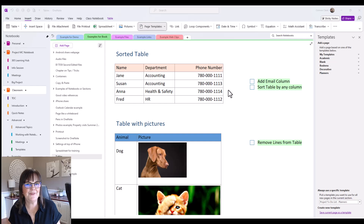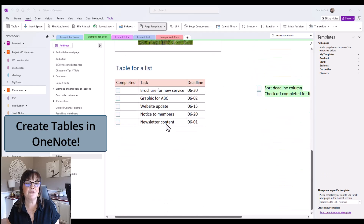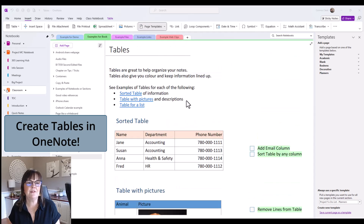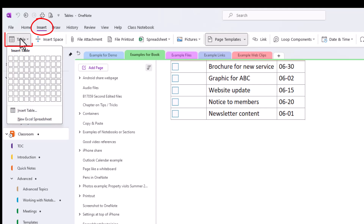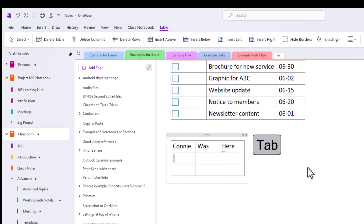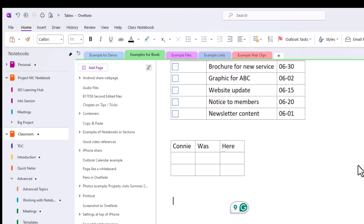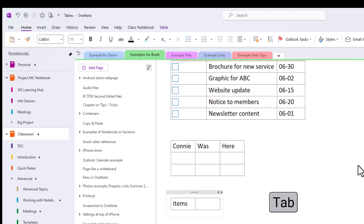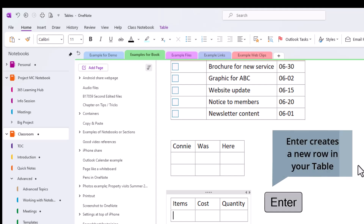You saw tables in that template — let's talk about how easy it is to make a table in OneNote. Click somewhere, go to Insert, and choose Table, picking whatever number of rows and columns you want. You can type and tab from one cell to another. Another trick: if you're typing and want to make a table on the fly, just use the Tab key. Type your first item, hit Tab to make another cell, keep tabbing to add columns, and hit Enter to get a new row.